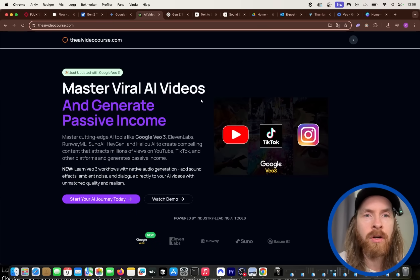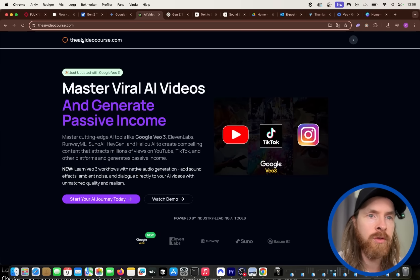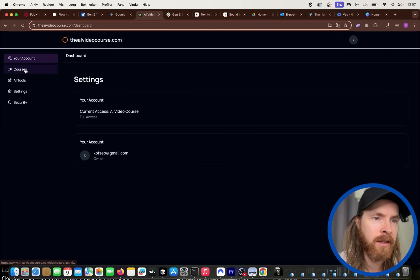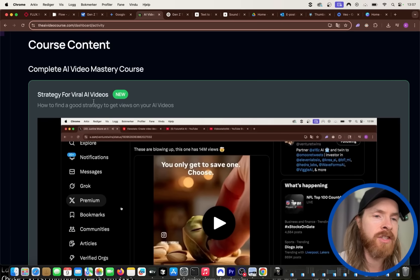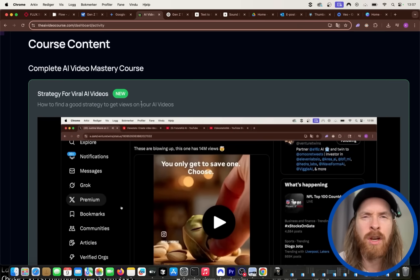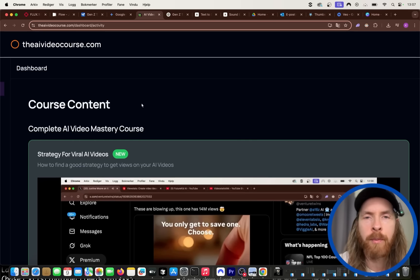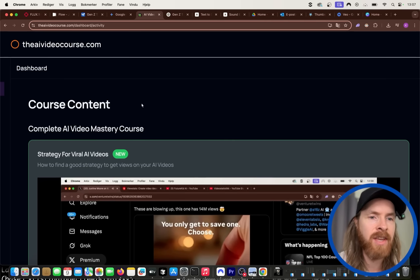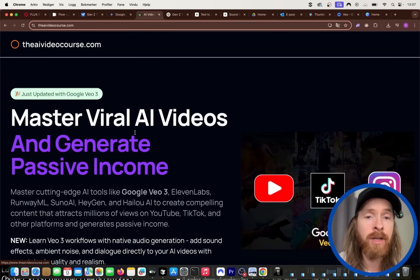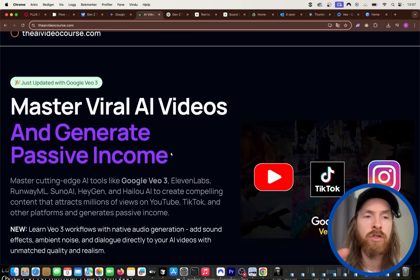I'm definitely going to dive deeper into this workflow. I have a video course on AI that I'm updating this week with a new module on the VO3 update. At aivideocourse.com you can sign up — I update the modules regularly. The latest module covers my strategy for viral AI videos, and I'll be adding a new module on consistent characters since this update changes everything we knew about that.